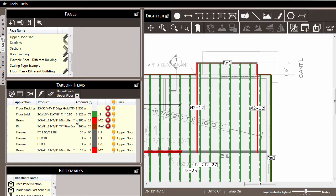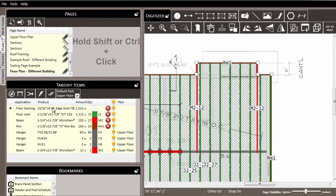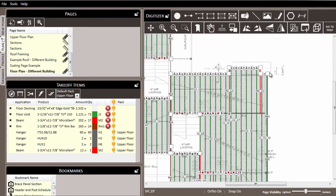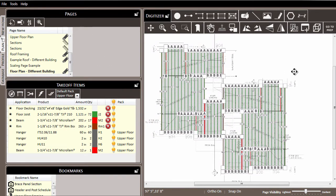So let's say for example that we want to get the rest of these items that have been drawn — the floor decking, the floor joists, the beams, the rim — and get them into the upper floor pack. We can do that all in one setting instead of having to go to each of them individually. So first we'll click the top line and use the shift and control keys to click down on rim so that everything is selected in the digitizer.